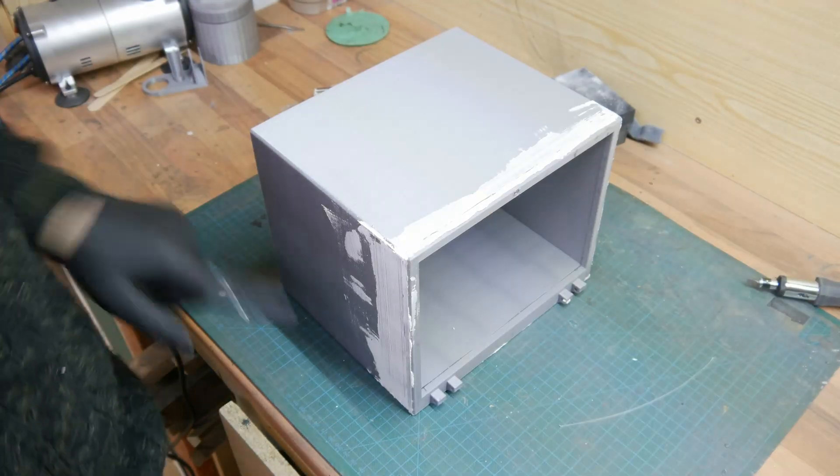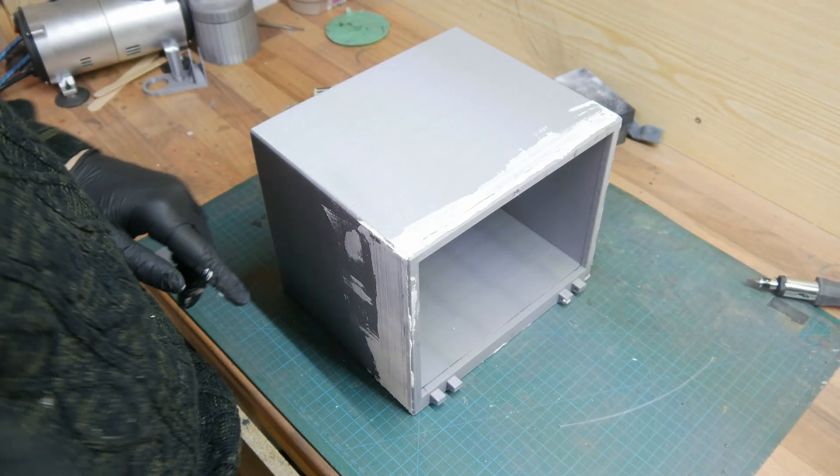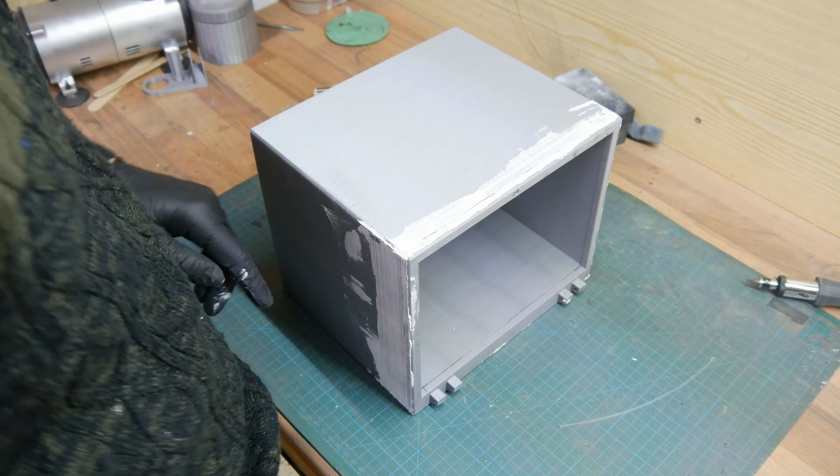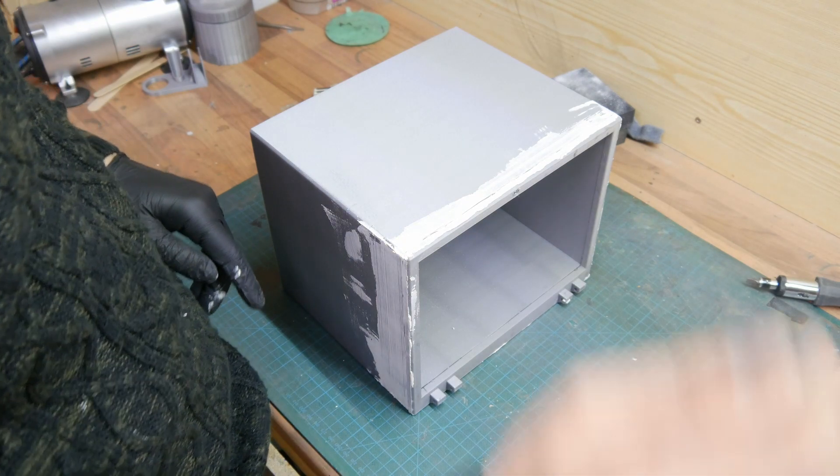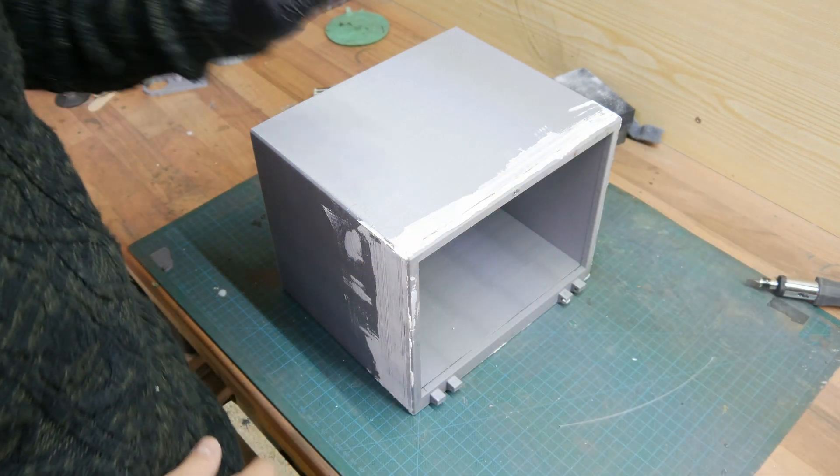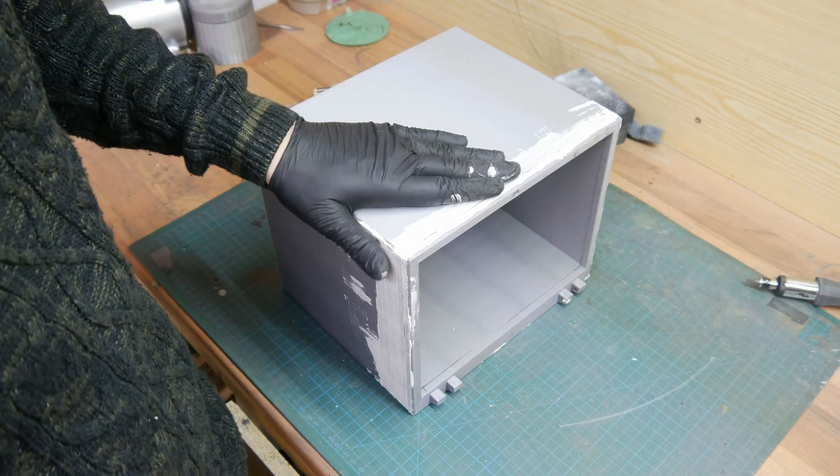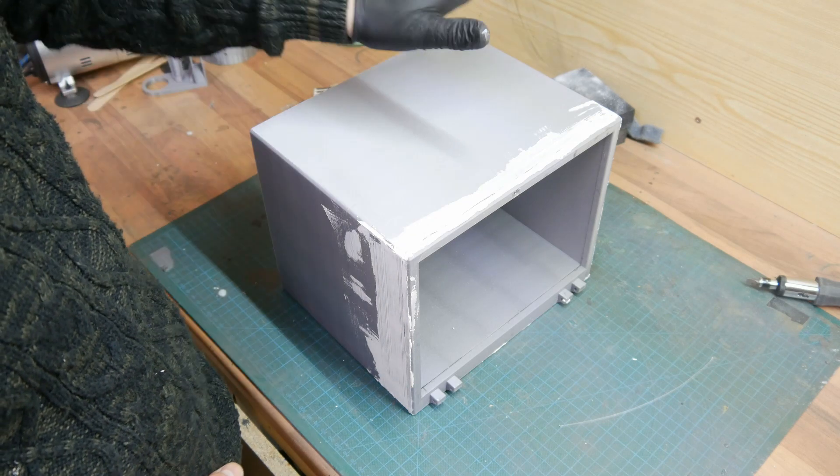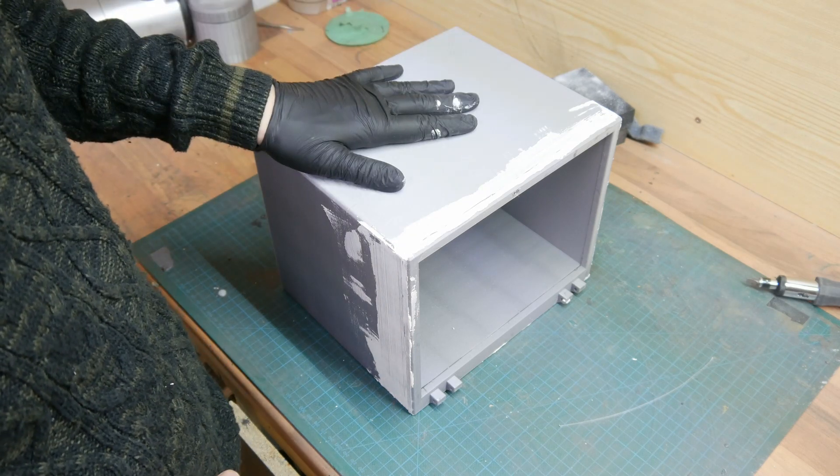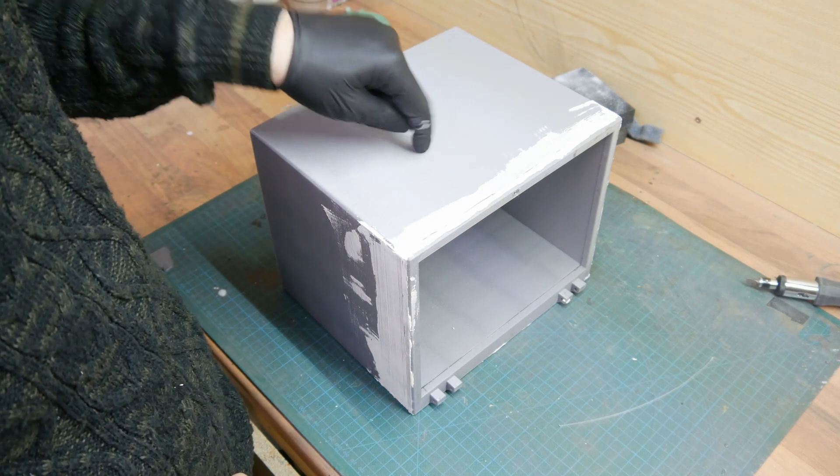Now that the mirror has been cut I will just sand it roughly and then paint the box and start assembling.